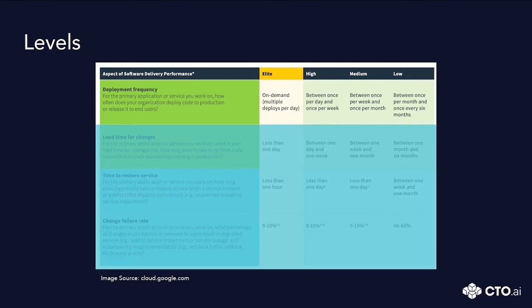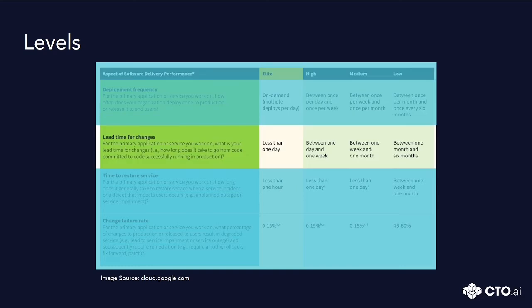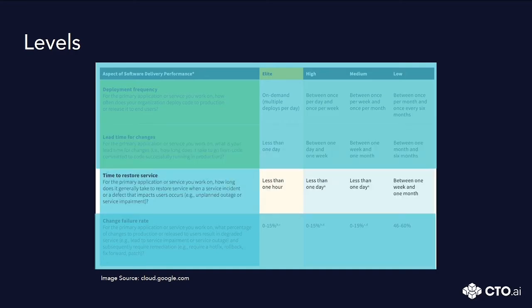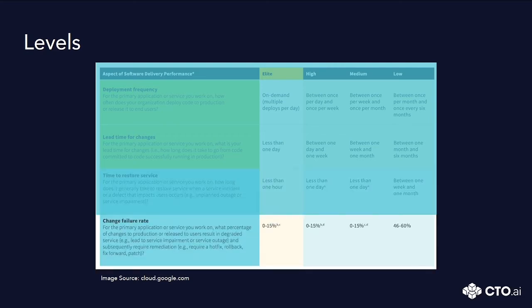At the elite level you can see the capability of the team to deploy as many changes as necessary to the production environment. The second one indicates less than one day to deliver committed code to production. The third one shows that teams spend less than one hour on maintenance, whether it's caused by outages, service impairments or any other type of damage that can affect users and the business. And finally, the average failure rate is between 0 and 15%.